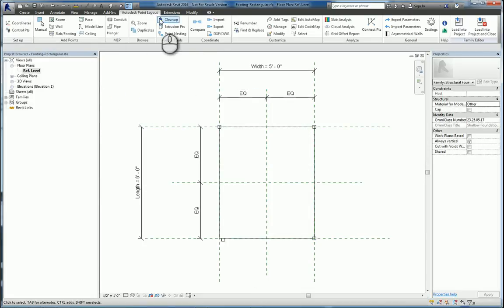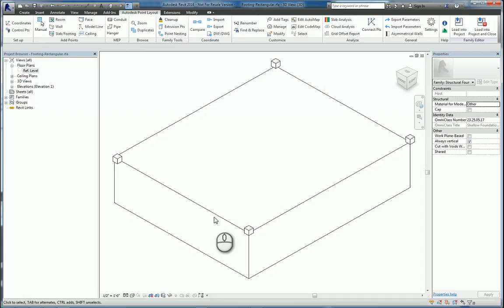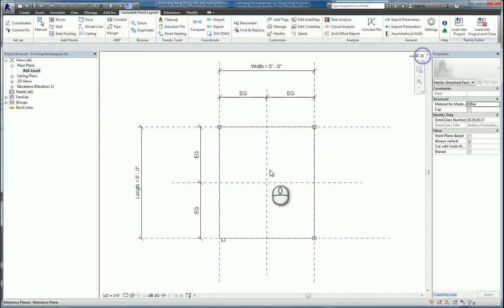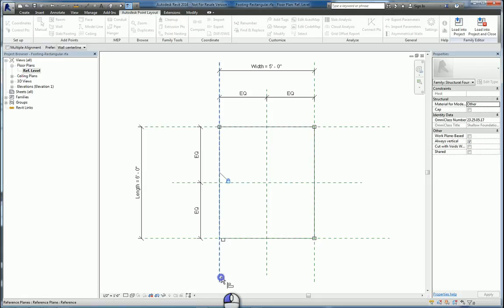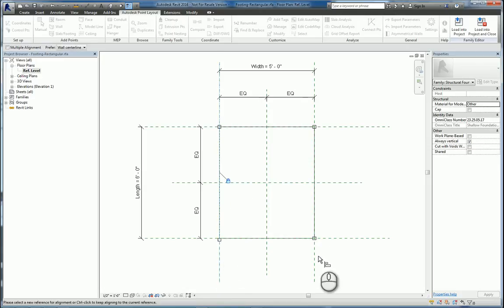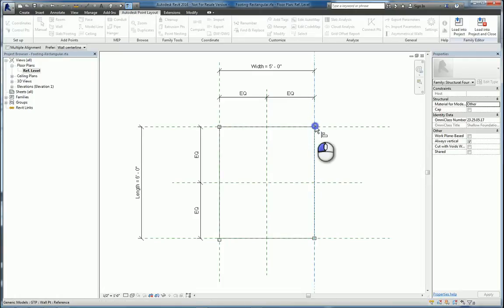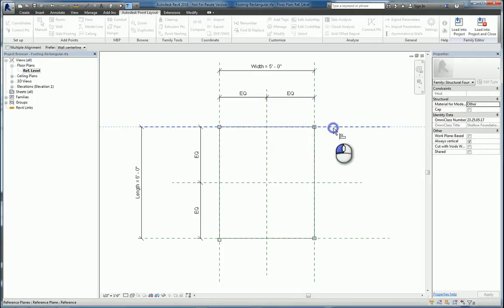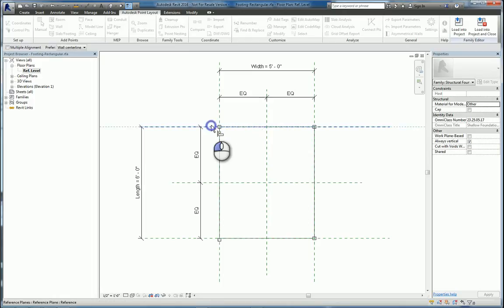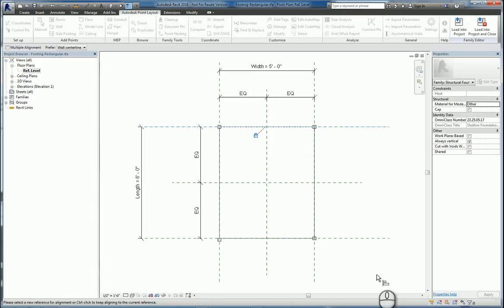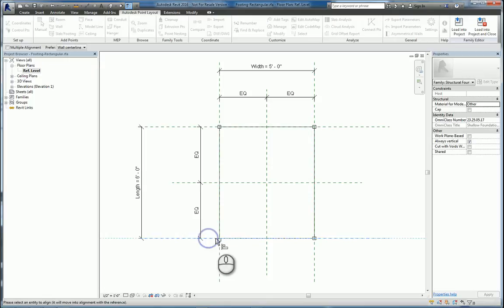We'll look at it in 3D to verify that they're placed on those corners. And then what you need to do is you need to make sure you use the align command and align and lock those points to those reference planes, so that way they stay at the corners as the different sizes of footings are being used. If you don't align and lock them, you'll end up having points out in space where they shouldn't be.